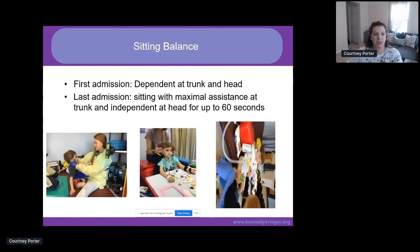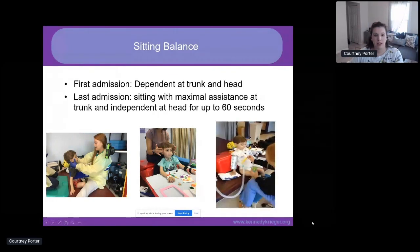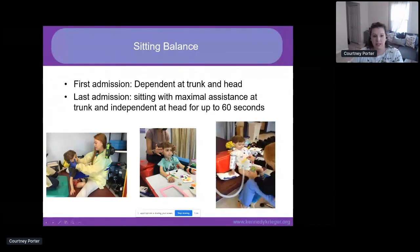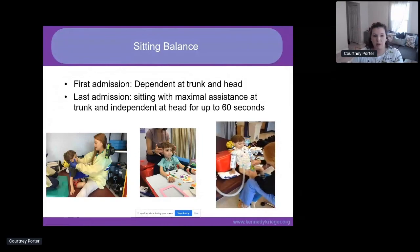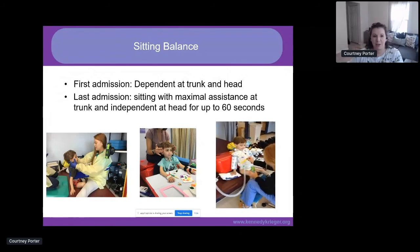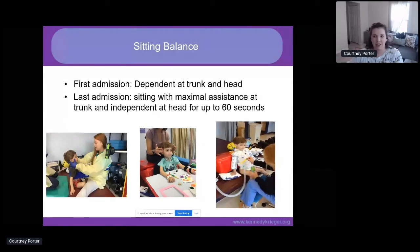On his first admission, his sitting balance was fully dependent at both trunk and head. By his second admission, with trunk support he was able to hold his head for brief periods. On his most recent admission, with trunk support he was able to briefly hold his head up. In this video, you can see he has support at his trunk and arms but is independently holding his head up while blowing bubbles with the exhale of his ventilator and using his leg to pop them — a quite dynamic activity for head control.